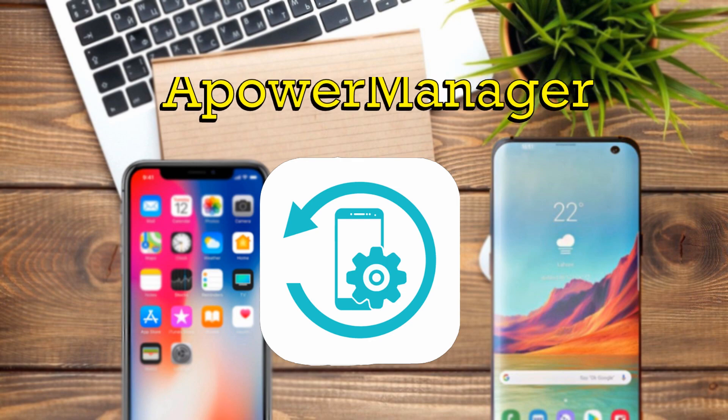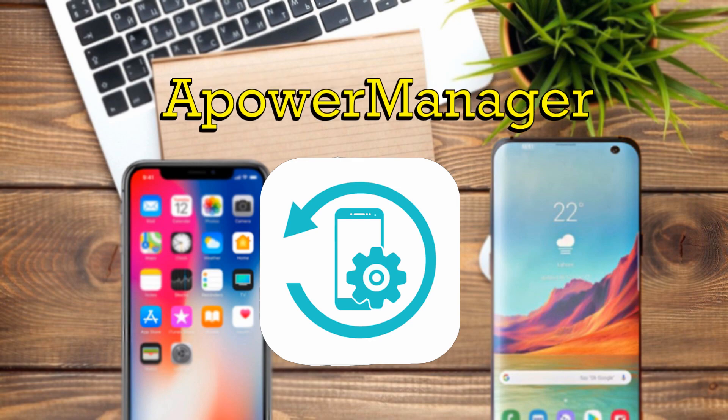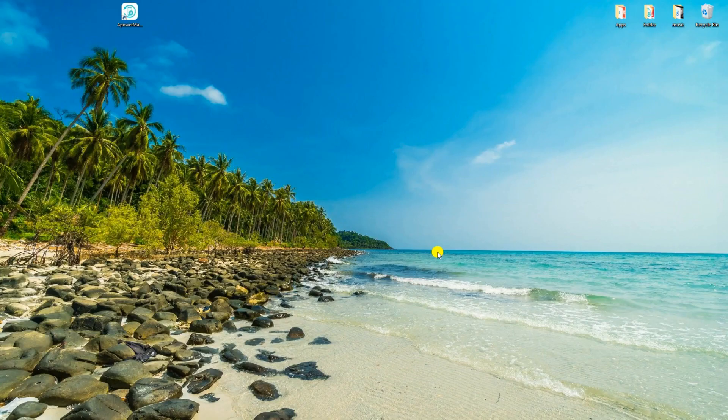First is by using Power Manager. To start, download the program and install it on your PC. Launch the app and connect your iPhone to PC using a USB cable.